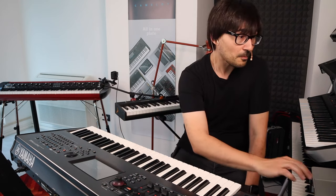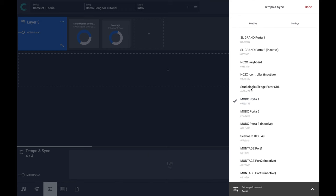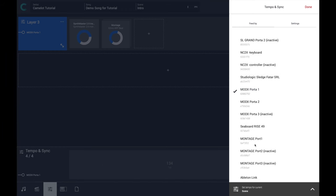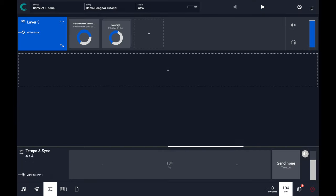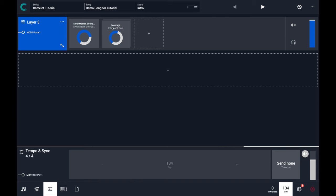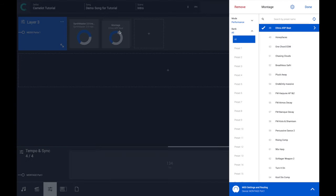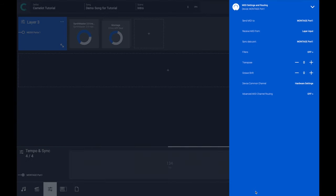And clock out, turn it on. So in this case, I can select the Montage Port 1 as my master device. And an important thing to consider in this case is to filter any clock messages that goes into the Montage to avoid a MIDI conflict. So let's go to the filters, filter by clock and maybe by active sense.